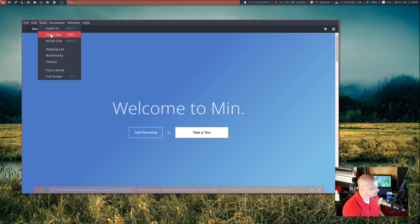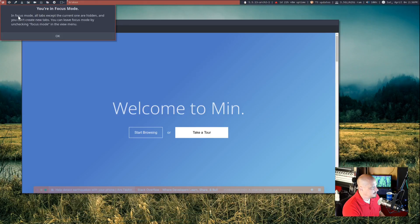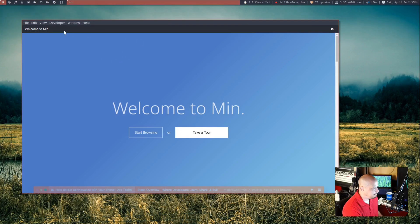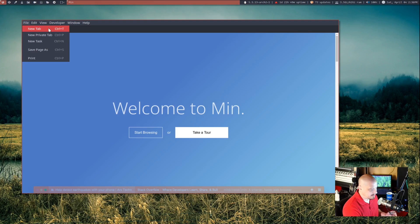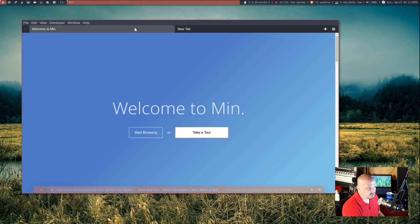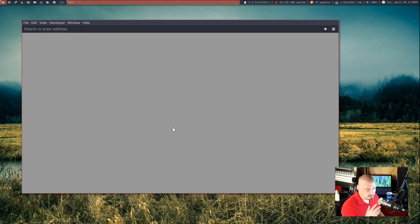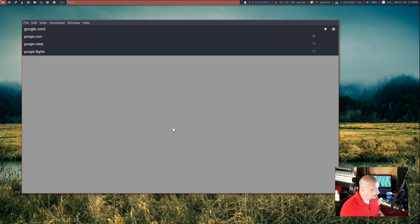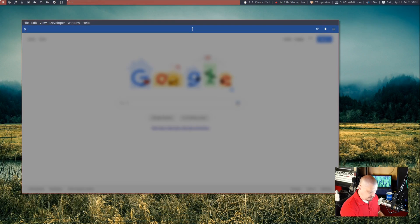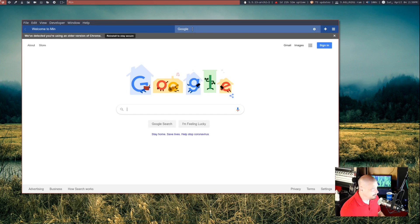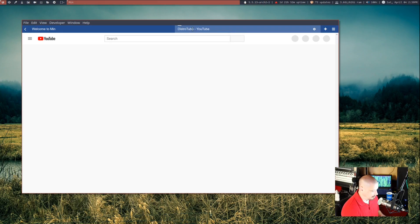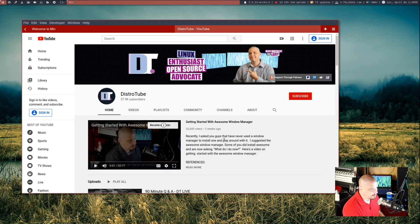I assumed there'd be an option in the view menu to disable that bar, but there isn't one. There is a focus mode, though — in focus mode all tabs except the one you're on are hidden. Let me turn that on. If I open a second tab with Ctrl+T, without focus mode we can see all tabs. Clicking the new tab gives a search or address bar. Let me try youtube.com/distrotube and see how long it loads in min. It loaded pretty quickly.